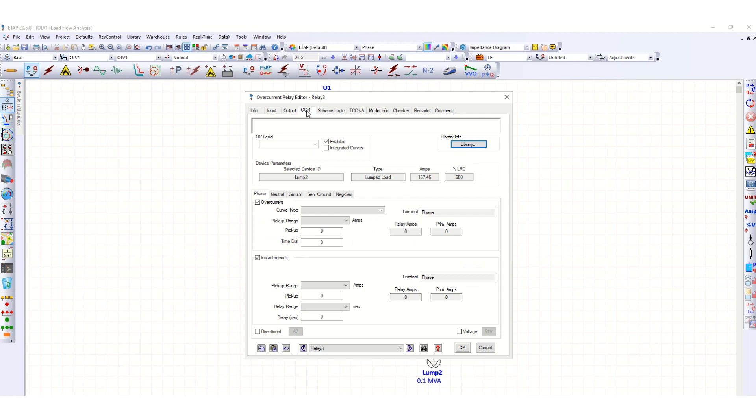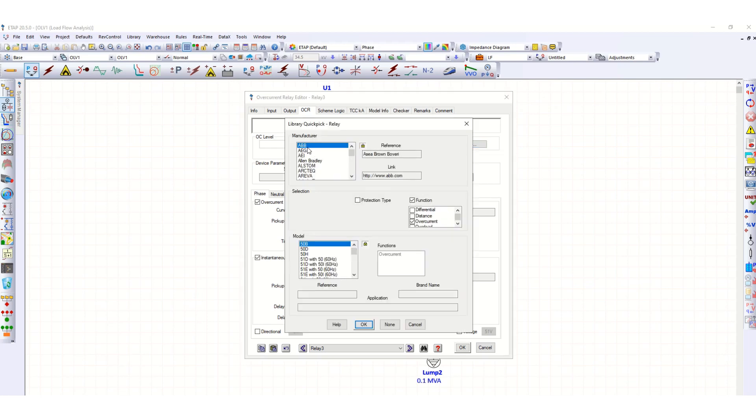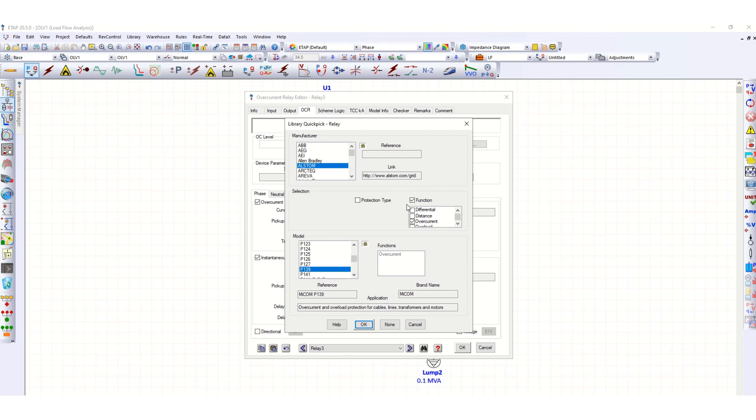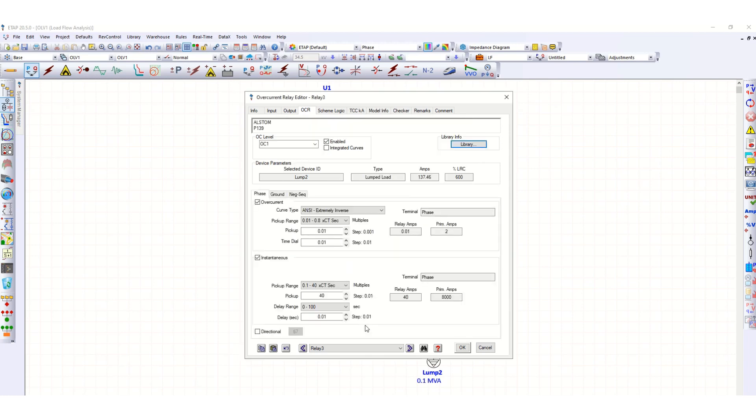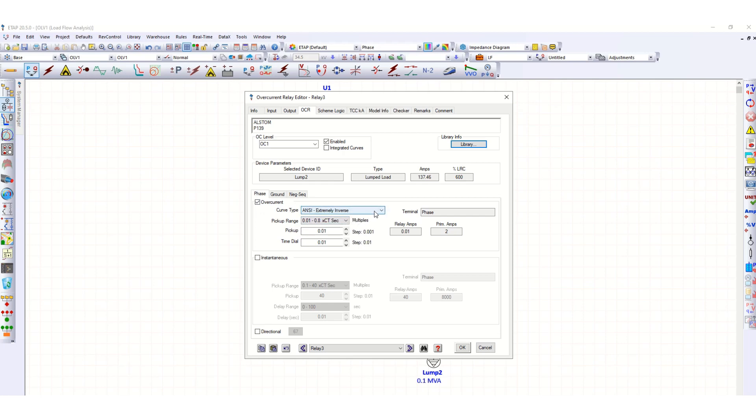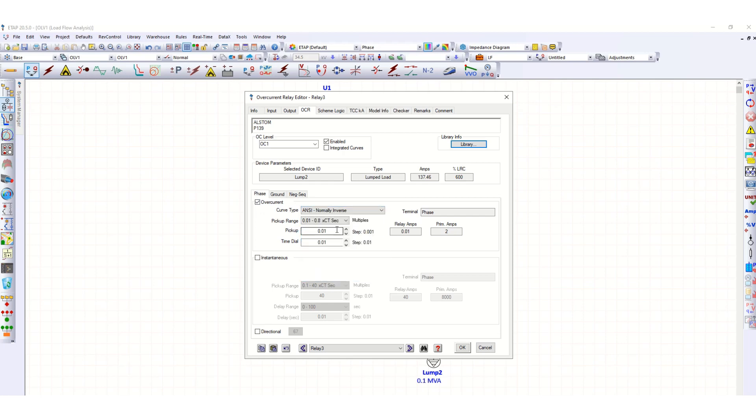For the OCR, let's select the characteristic from library, ETAP library. Suppose this is ABB's P139 relay for overcurrent and overload protection for cable lines, transformers and motors. Here uncheck this, only the overcurrent element we are considering. Suppose normal inverse, let's select this rating.